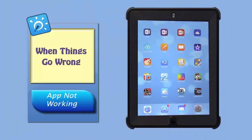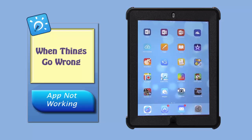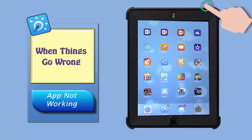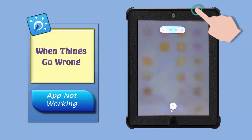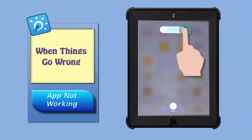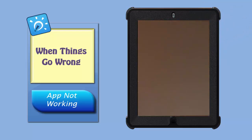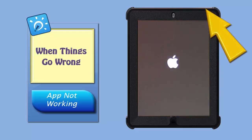If your app or accessibility feature is just not working properly and you've already checked that your settings are correct, it's time to try turning it off and on again. To shut down the iPad, press and hold the sleep-wake button until the power-off slider appears, then give that a swipe. After a couple of seconds, power it back up with the sleep-wake button.